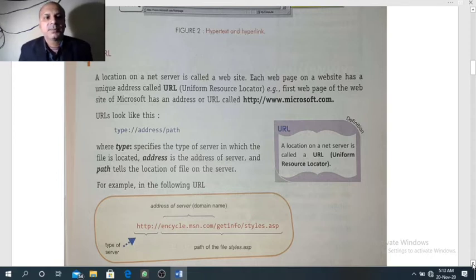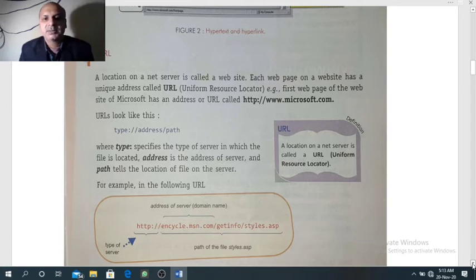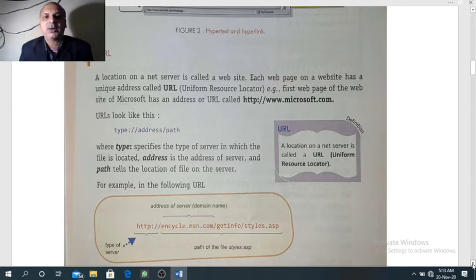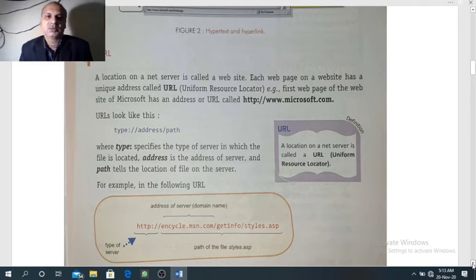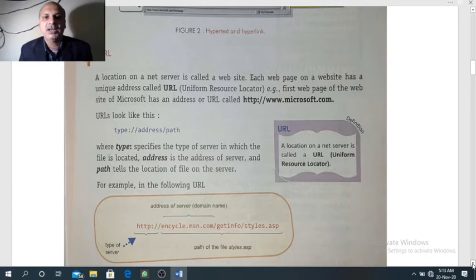The URL of any website contains three parts. The first part is the type — meaning which type this website belongs to. The second part is the domain name, or the address of the server where this website is kept. And the third part is actually the path of the file that is opened on your system, which contains the domain name along with the filename.